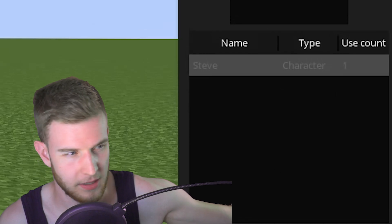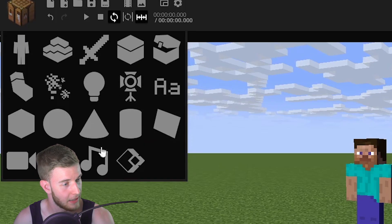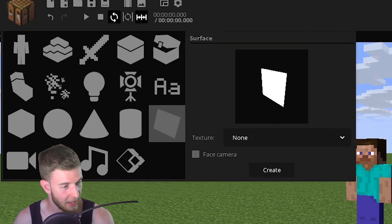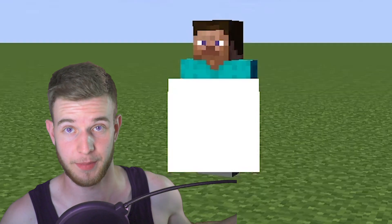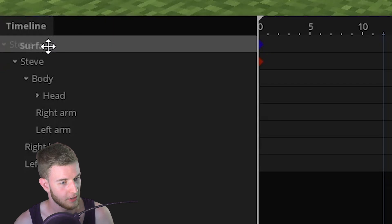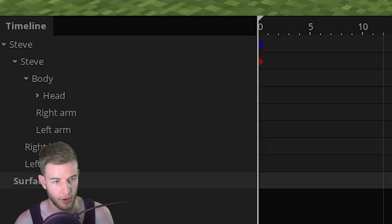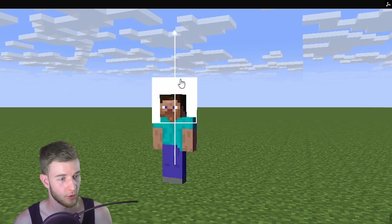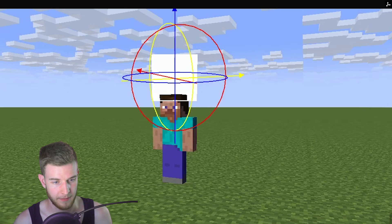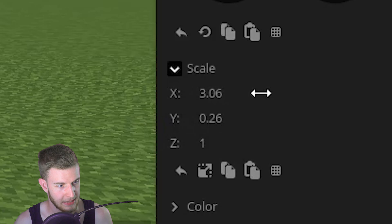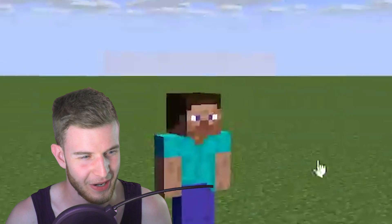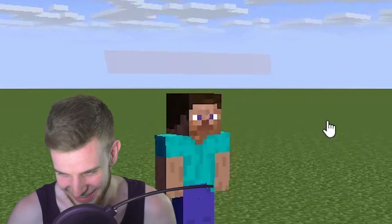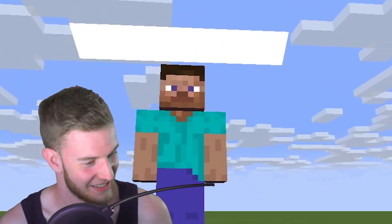The way you make name tags — I'm gonna add a plane and make this plane always face the camera. This is gonna be the name tag. Lock this onto the Steve character, set custom rotation point to zero, raise it up above his head, scale it down on the Y and scale it wide on the X. It's stretching weirdly — I don't think I like this too much.